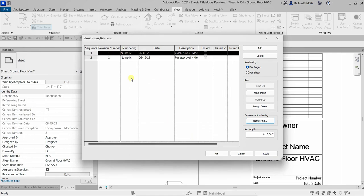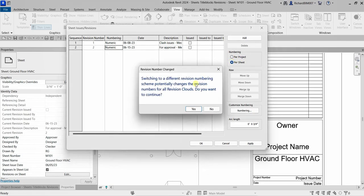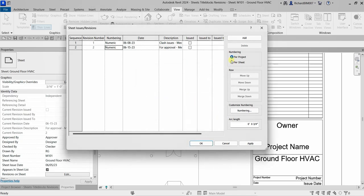The revision numbering can be set Per Project or Per Sheet. Switching to Per Sheet means the revision numbering applies only to the current sheet. Some companies use Per Sheet depending on their workflow. You can select the option that fits your situation when setting up your revisions.